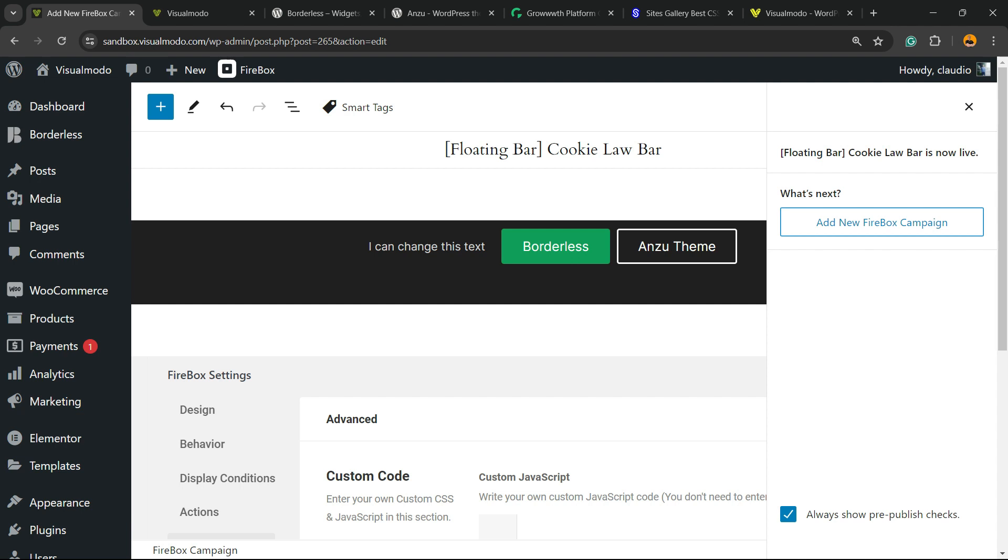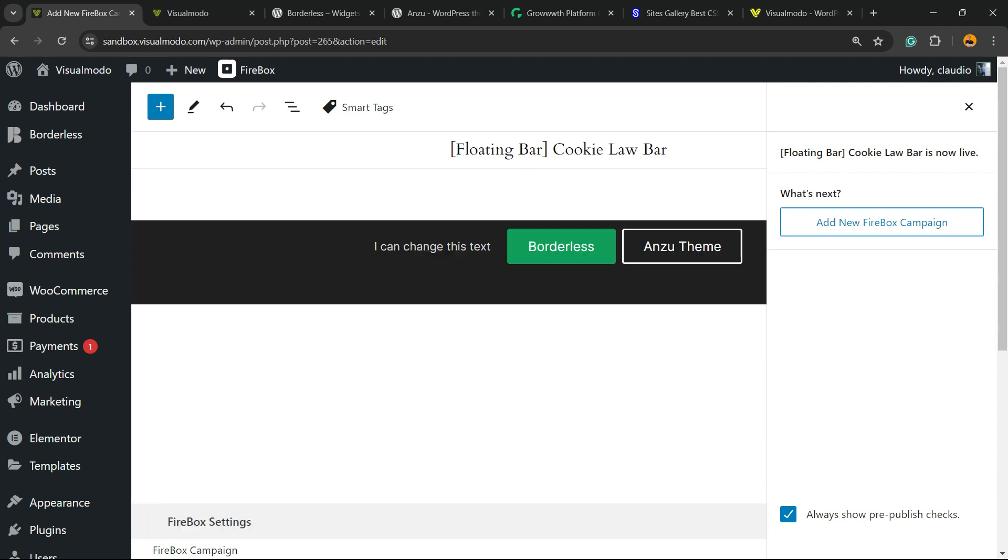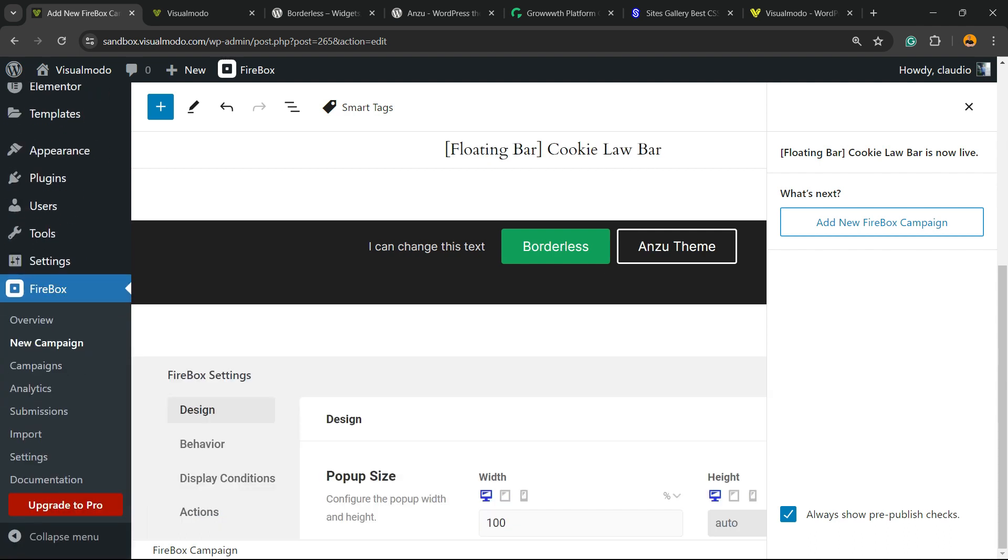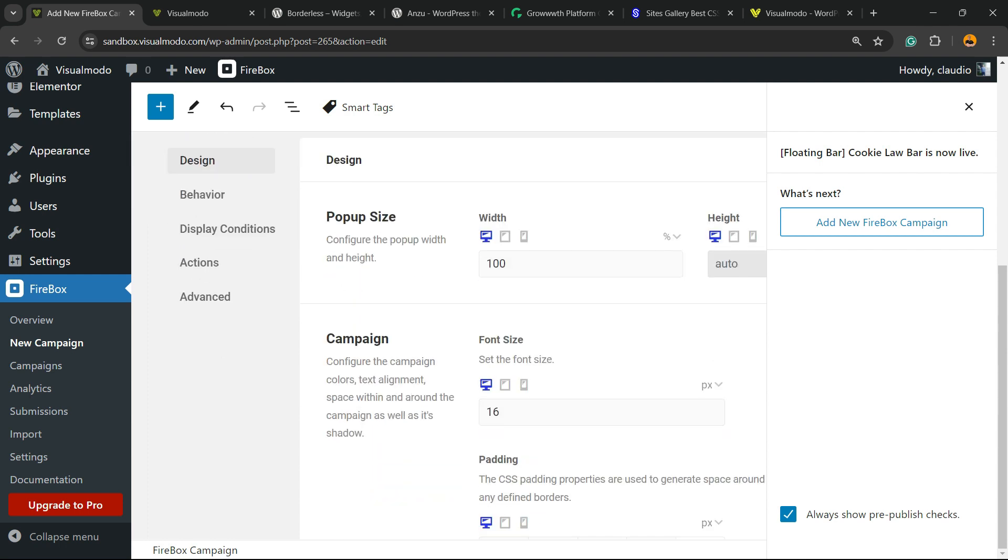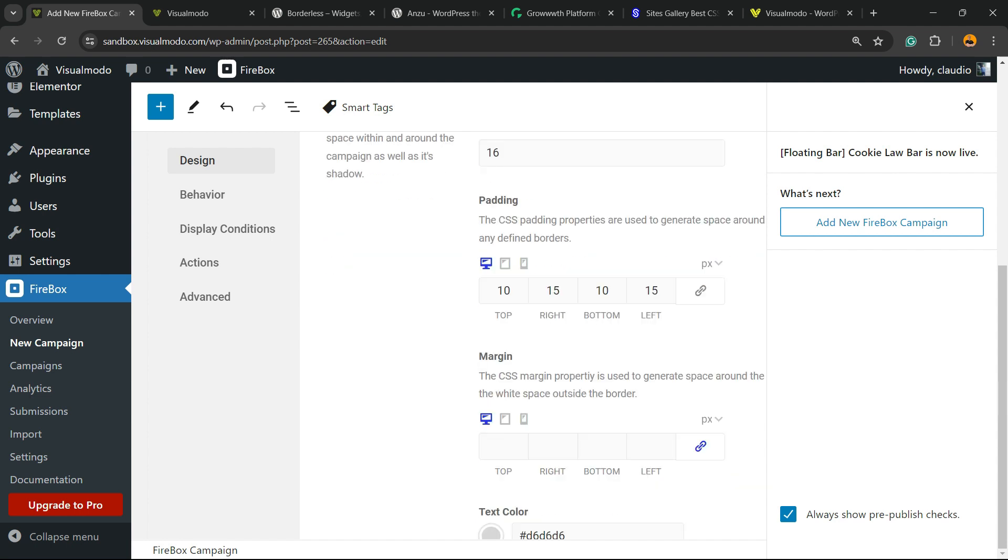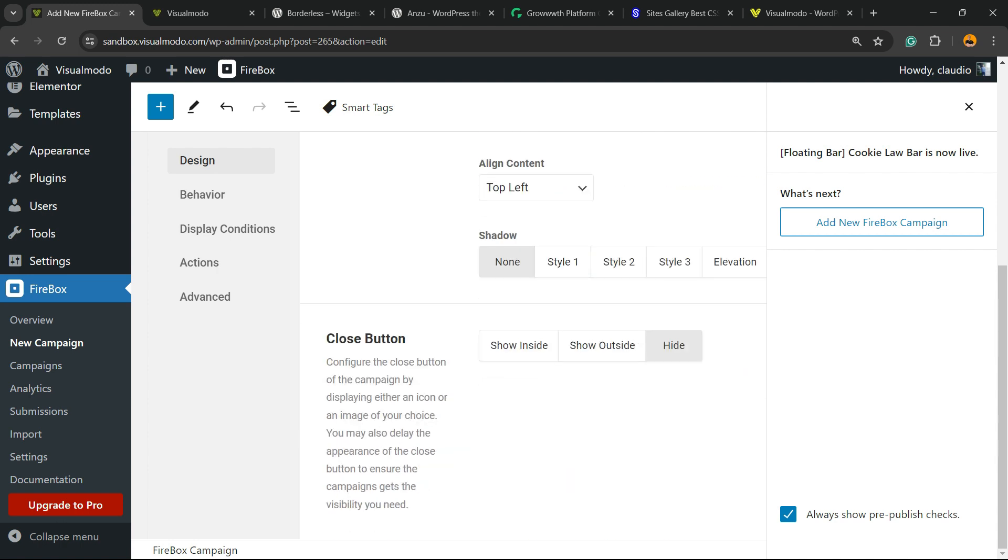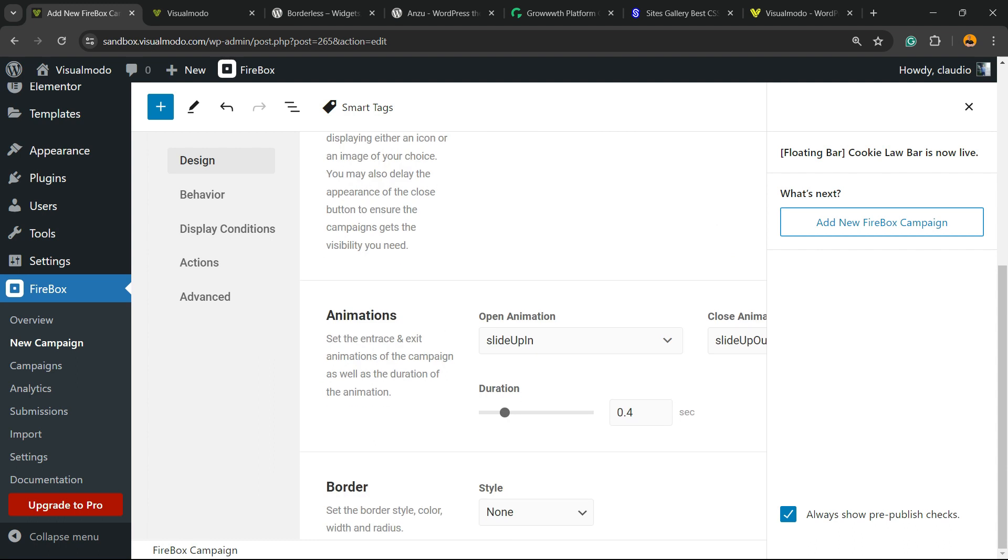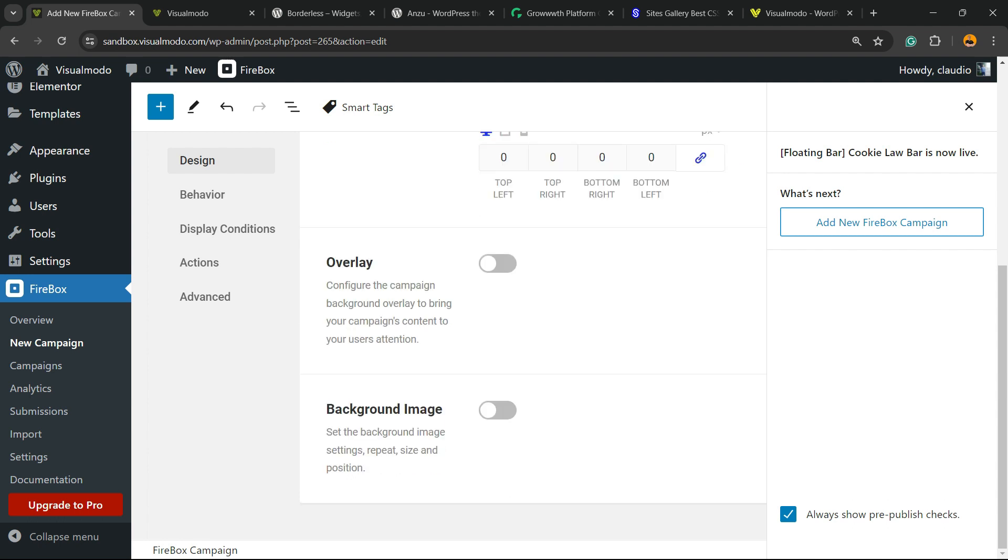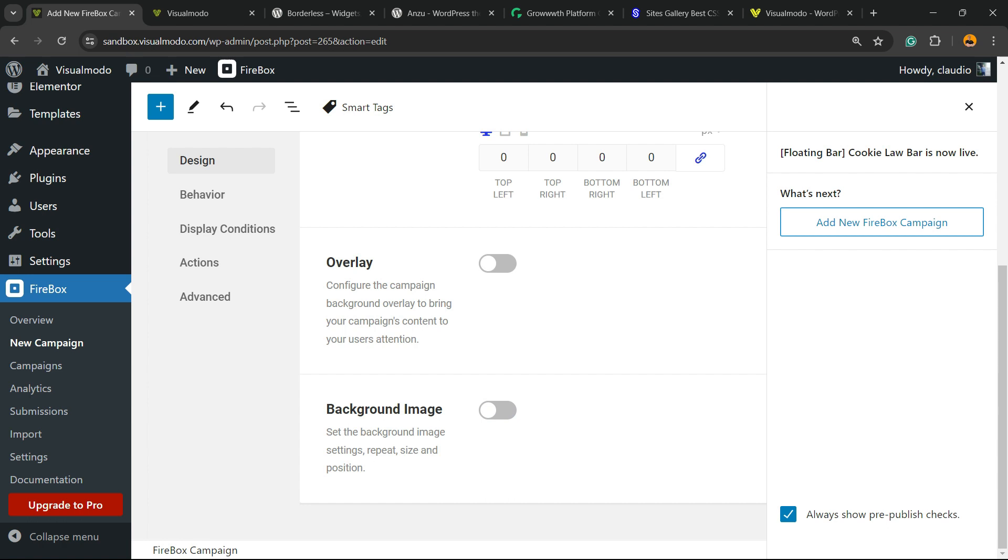Simple and very effective. But let's start customizing it. We have the design options in the Firebox settings. We have popup size, widget, and each campaign we can change the font size for mobile, for tablet, for desktop, the padding, the margin, the text color, the background color, the align content, shadows. We can apply some shadows, close buttons. You can hide close buttons, show or show inside. We can apply some animations in case that you want. The borders can be edited. We can overlay or have a background image in case that you want. So as you can see, even in its free version, the plugin is very complete.